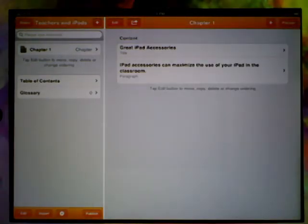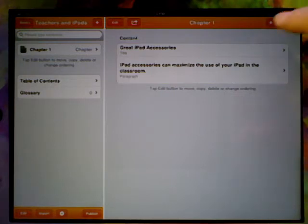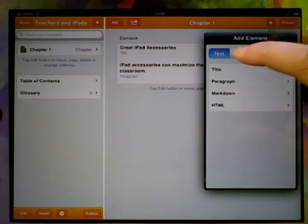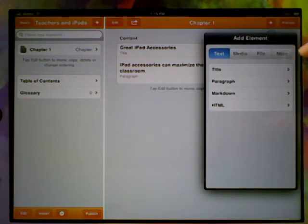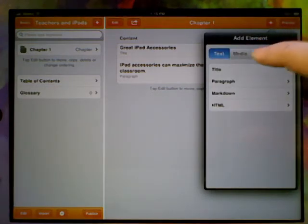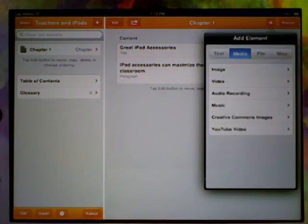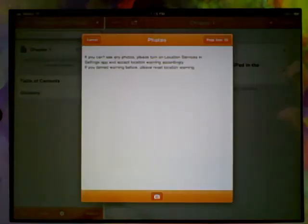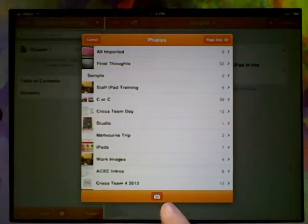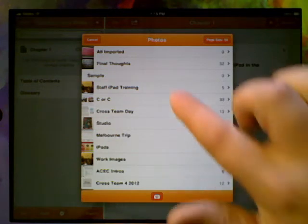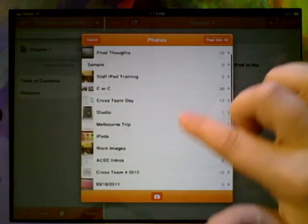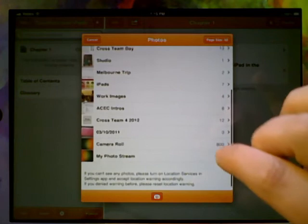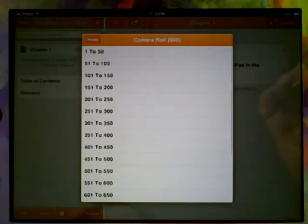We've added titles, we've added paragraphs, so that's adding text. But there's so much more to Creative Book Builder. Let's go in again and you'll notice there's four tabs across the top. We've looked at the text one. There's also a lot of things you can add with the media, so we can add in an image.